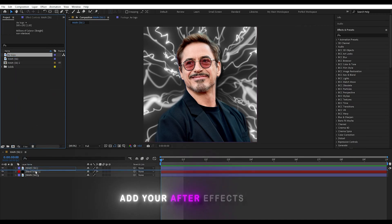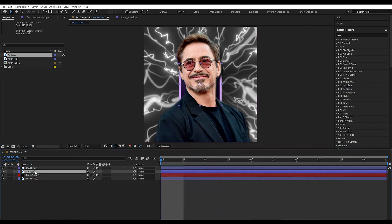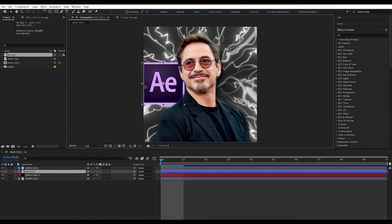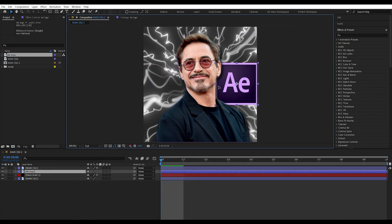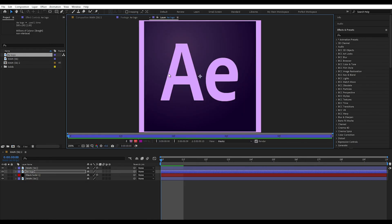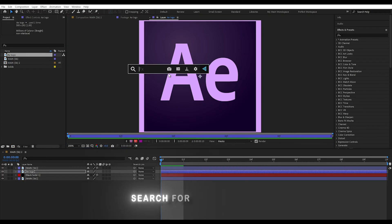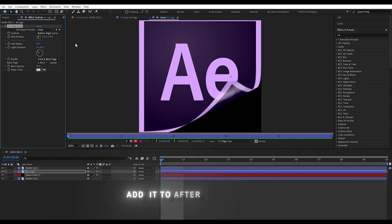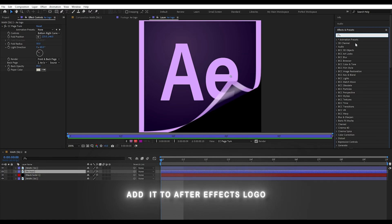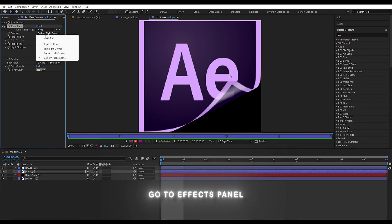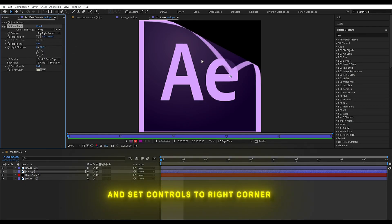Add your After Effects logo and put it above the black solid. Search for CC Page Turn and add it to the After Effects logo. Go to the effects panel and set controls to the right corner.